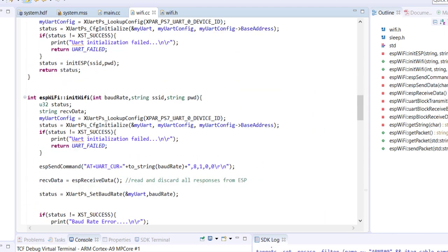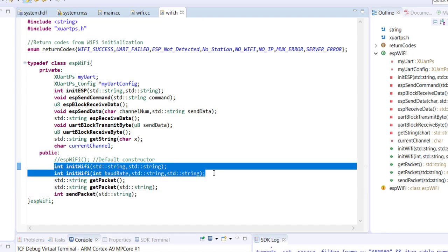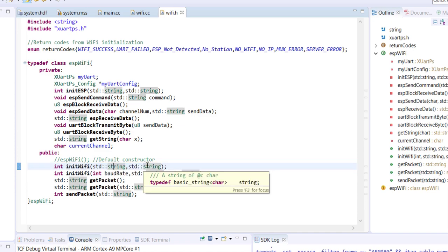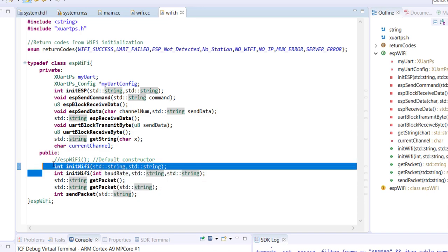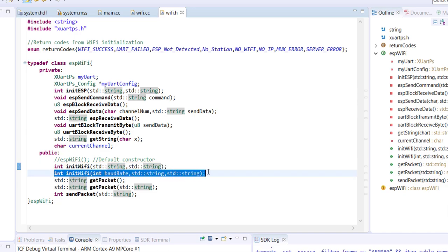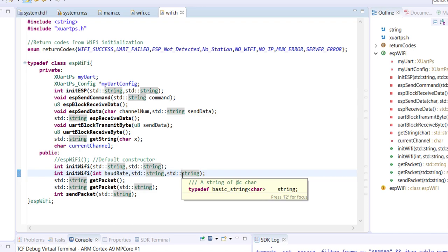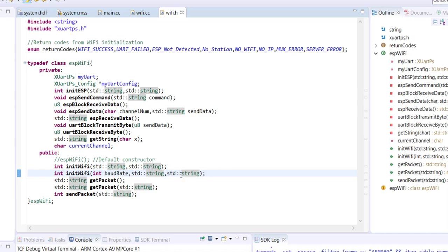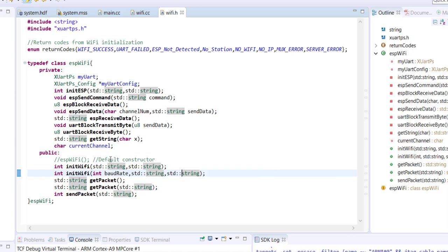So the first main function is initWiFi. You can see there are two flavors of them. In the first flavor this guy is taking only two arguments - string type arguments. If you are using this one you will have to pass the WiFi SSID WiFi name as well as password for initializing the WiFi. In the second option it is taking three arguments. The first argument is the baud rate. The other two are again SSID and password. Now I mentioned ESP chip always works at 115200 by default when you buy it, but it is possible to change the baud rate by issuing some command.